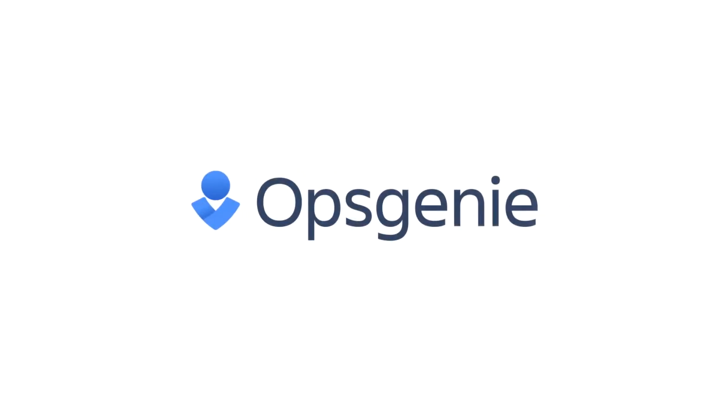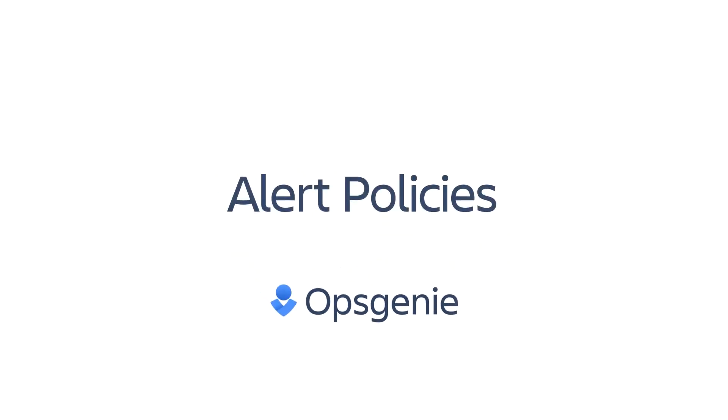In this video, we'll take a look at using alert policies for effective alerting and reducing alarm fatigue.